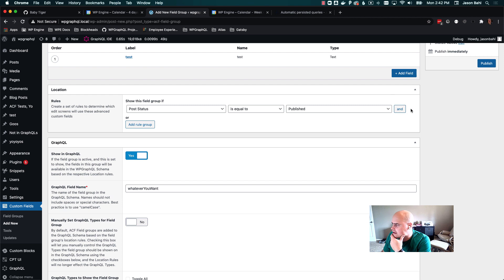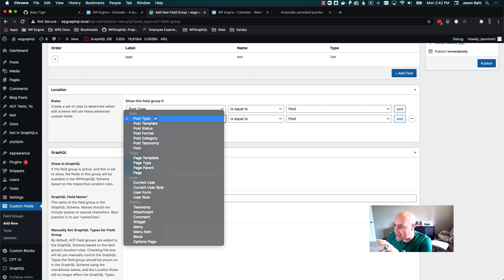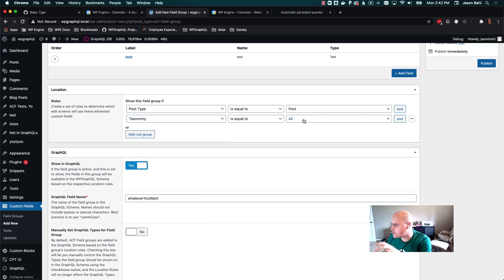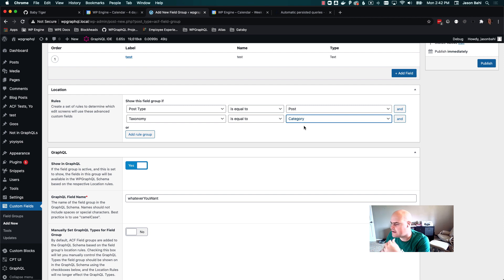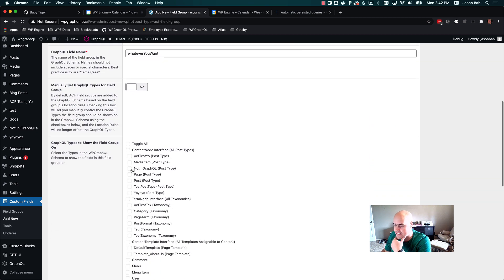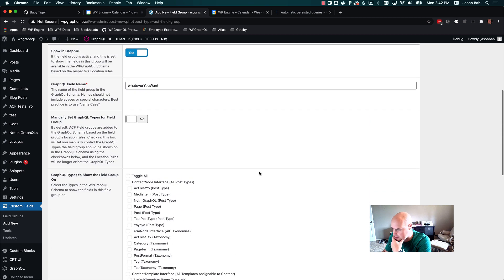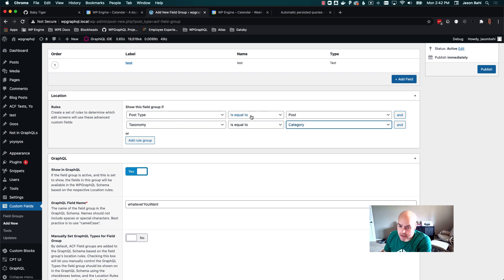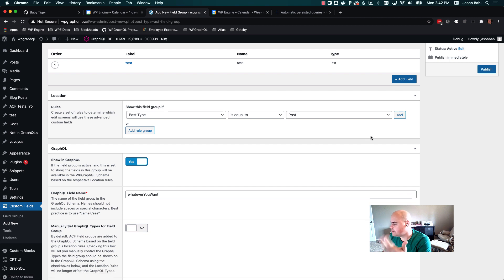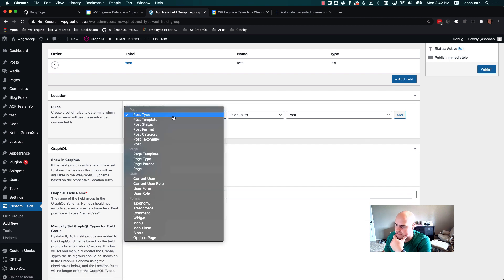Then there are some impossible states you can get into, like if we say show this field group when post type is equal to post AND taxonomy is equal to category — well, that can't happen, because an object cannot be a taxonomy term and a post at the same time. So if we come down here, we'll see this is not going to show in the GraphQL schema, and it's not going to show in your admin anywhere either. So you're very likely not going to have this rule, but we try to interpret that as best we can and try to avoid that.